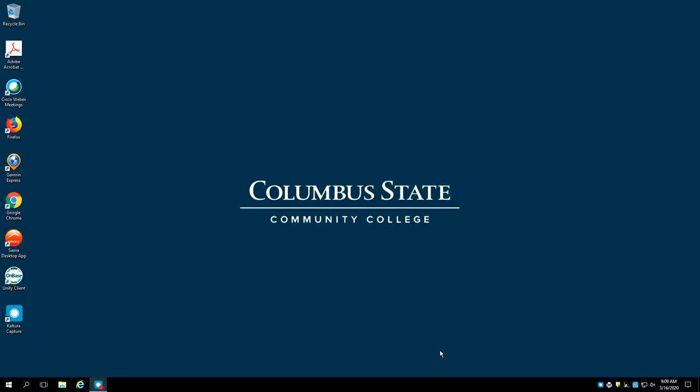Welcome to the Columbus State Library's tutorial, Academic Search Complete, The Basics. Academic Search Complete is a scholarly database that covers all areas of study. It allows you to search for journal articles on a wide range of topics and is an excellent starting point for research.